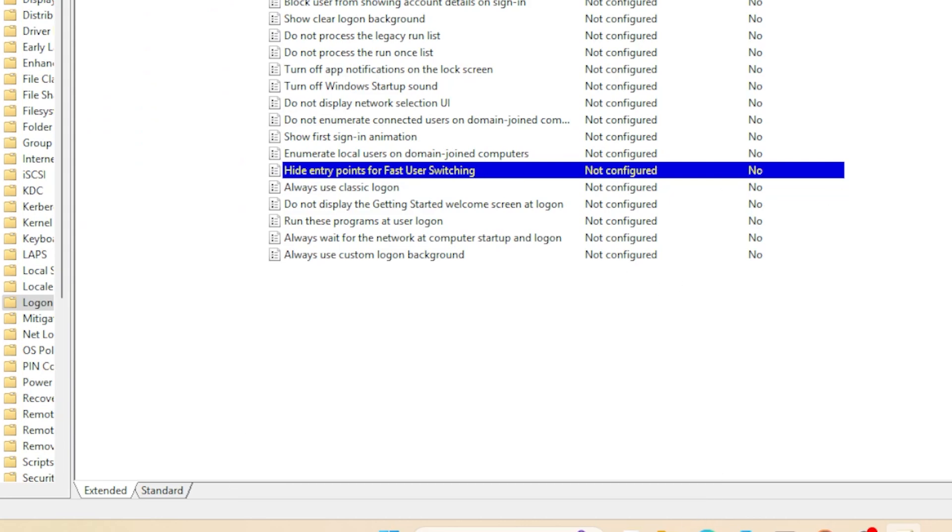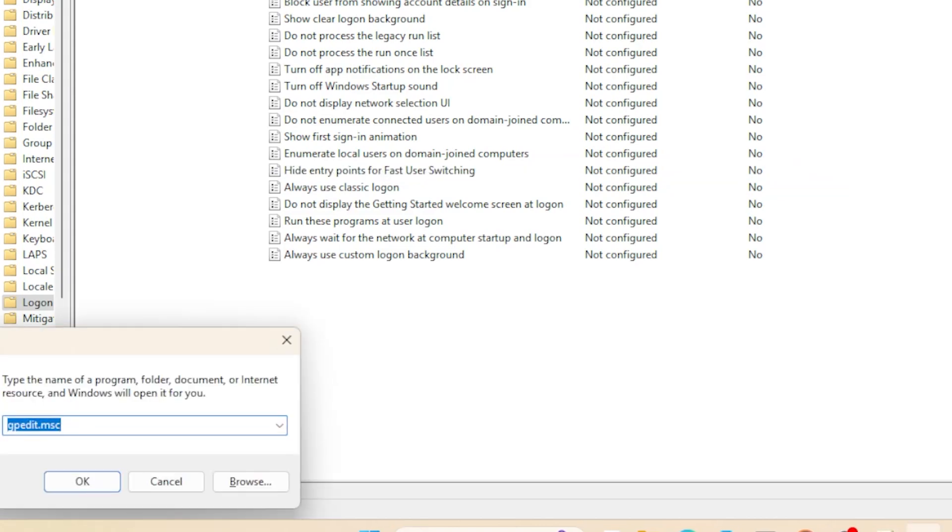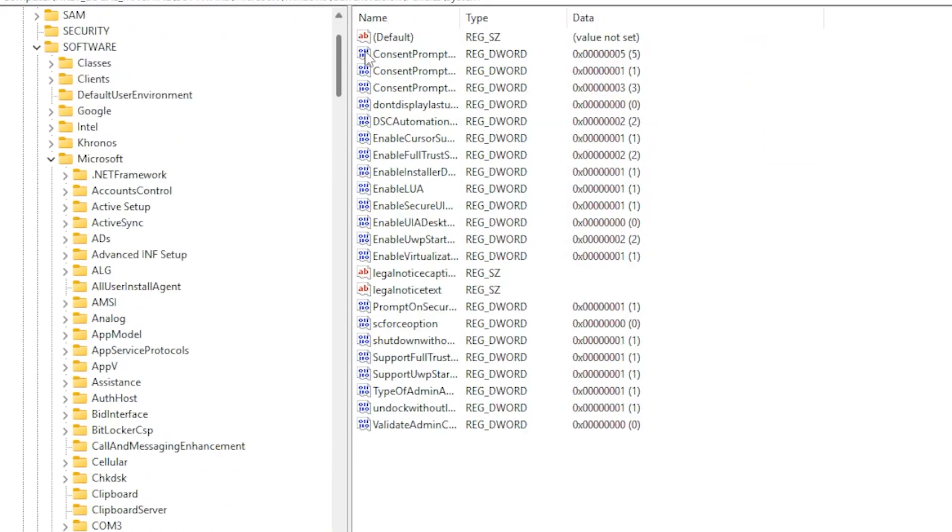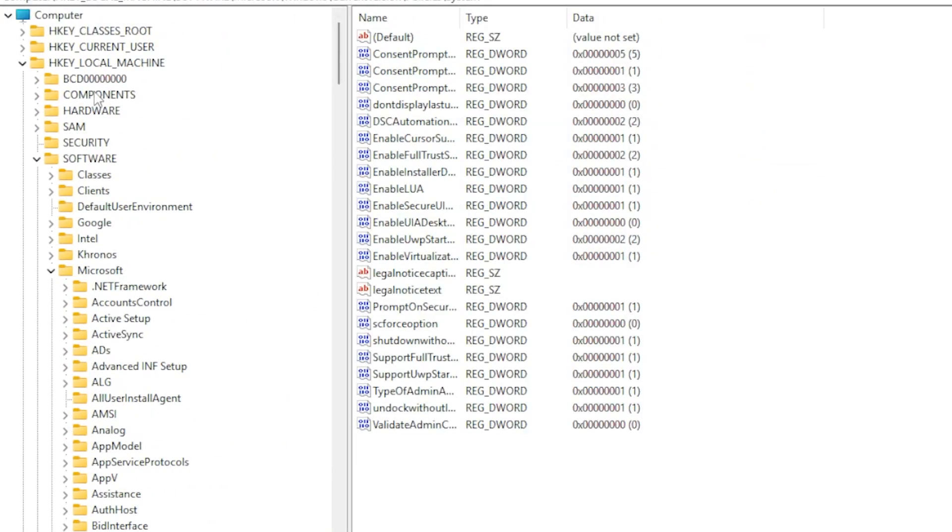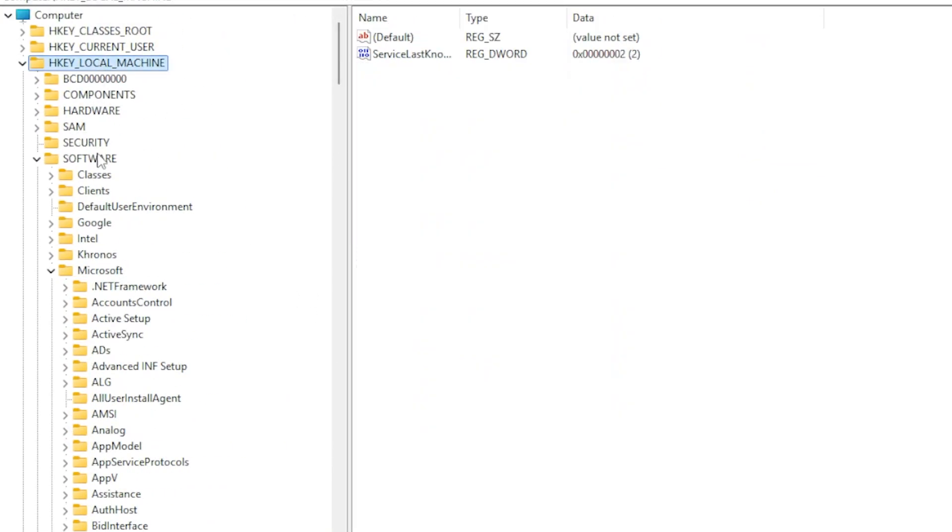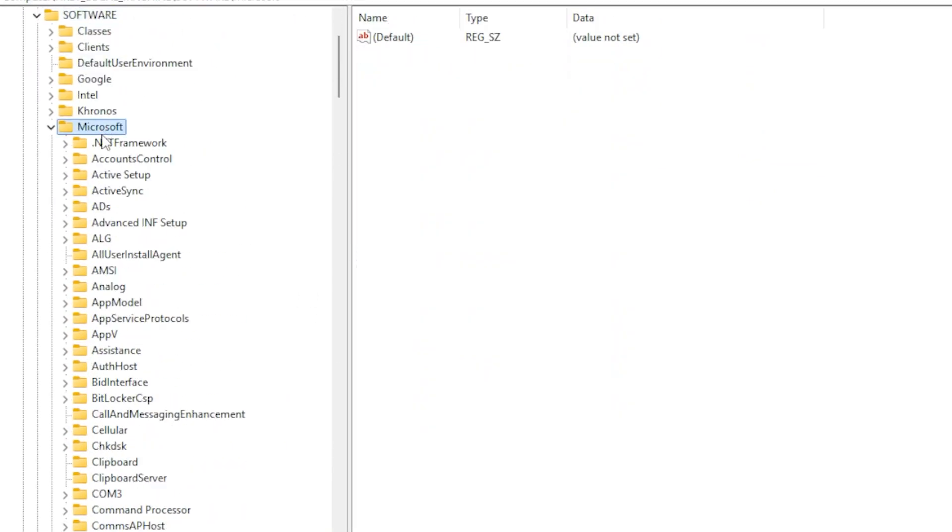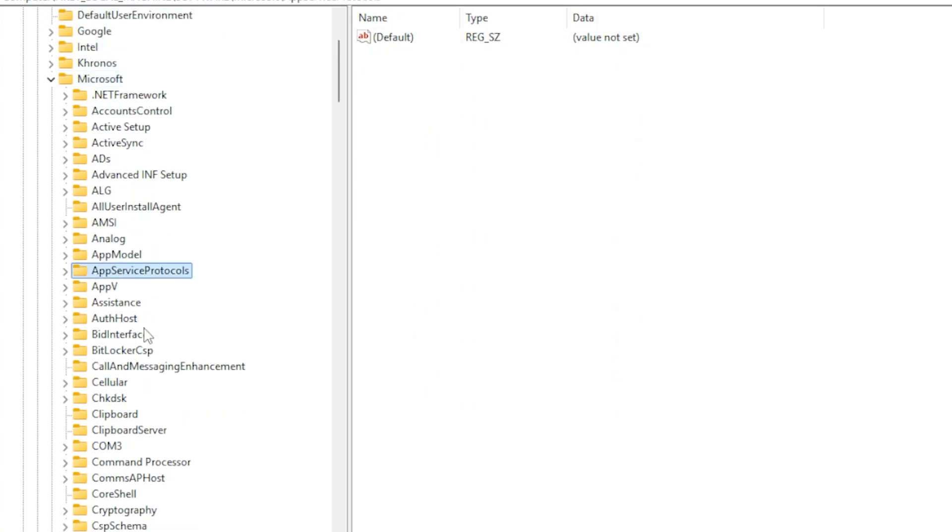Windows 11 has a feature that controls whether multiple users can be logged in at the same time. Open the Registry Editor again. Press the Windows key and R, type R-E-G-E-D-I-T, and navigate to Local Machine Software, Microsoft, Windows, Current Version, Authentication, Logon UI, User Switch.